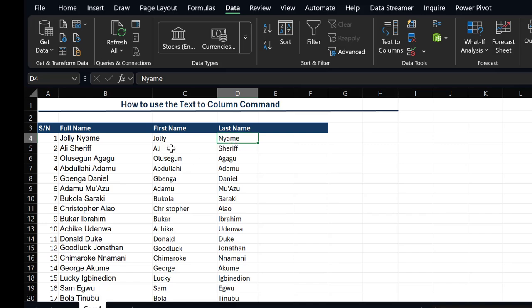So this is how to apply the Text to Column command. In this video we've talked about how to apply the Text to Column command and I hope you've learned a thing or two. Thank you so much for watching, see you in the coming videos, bye for now.